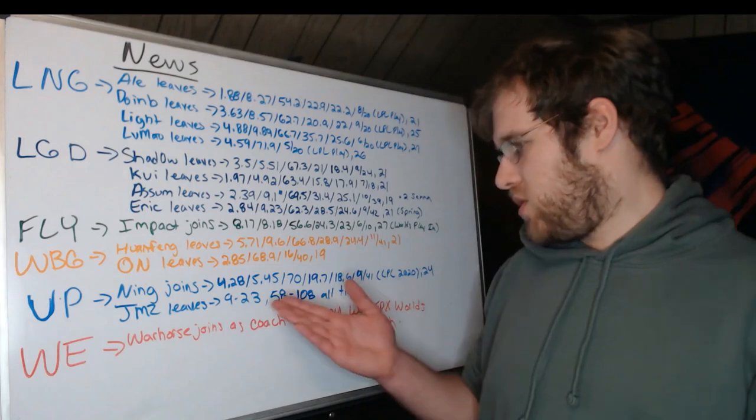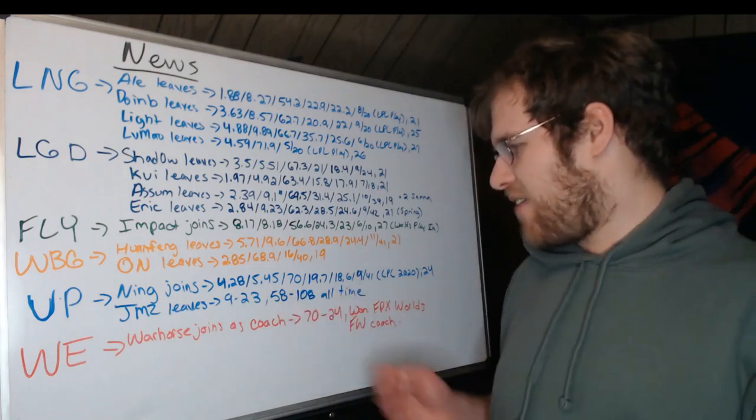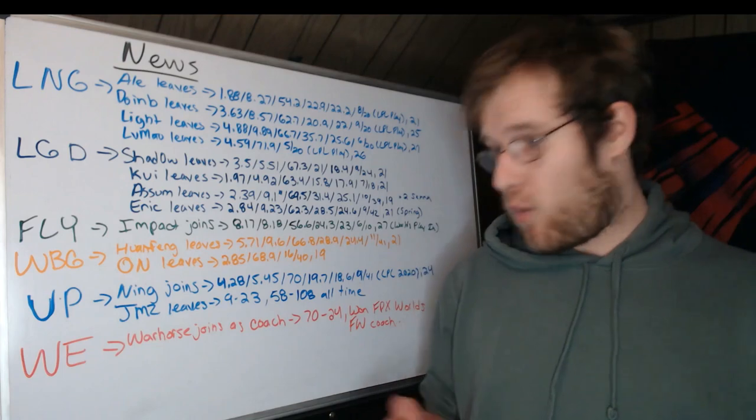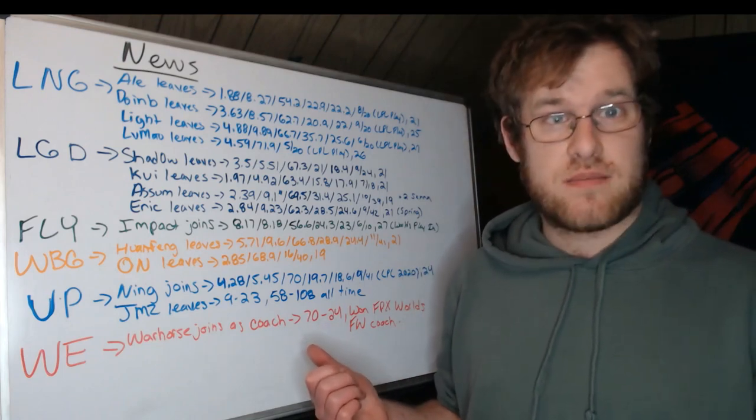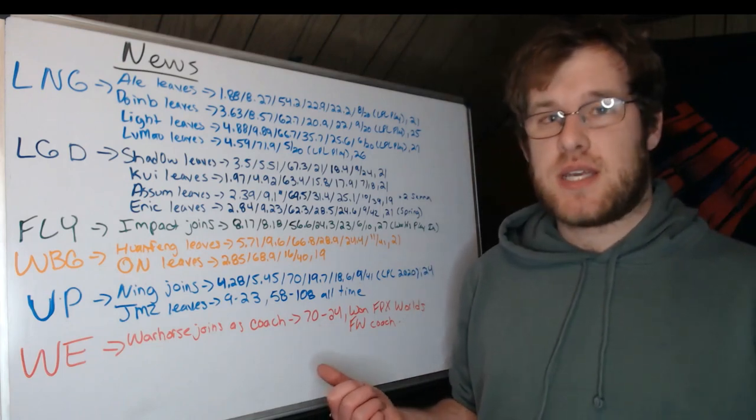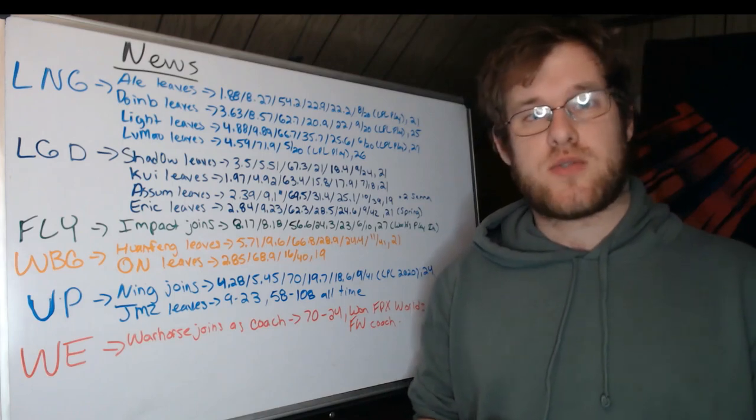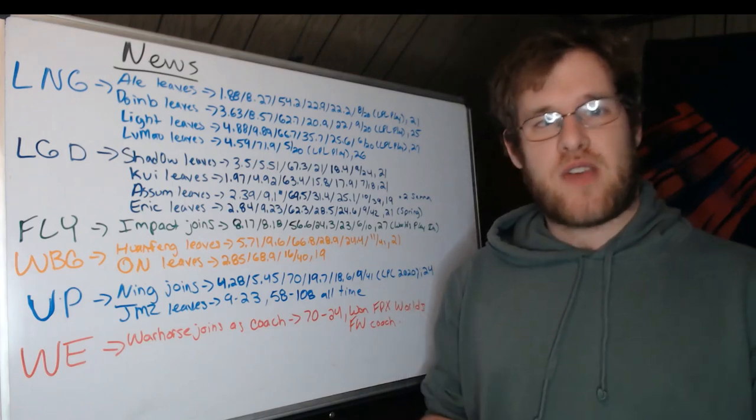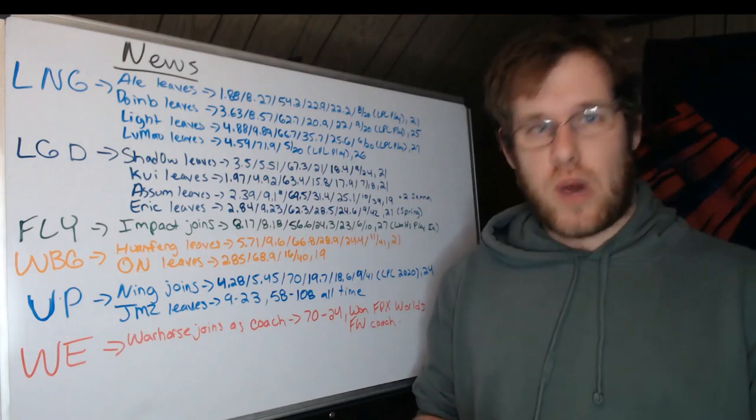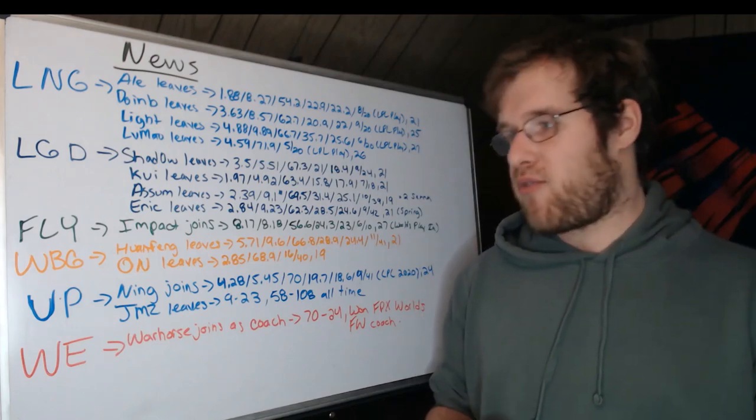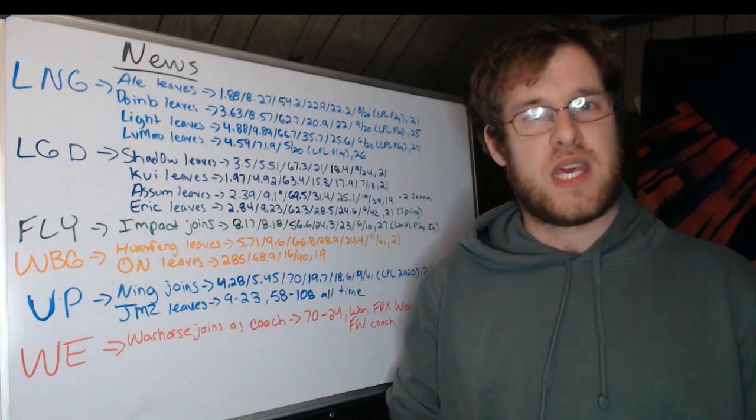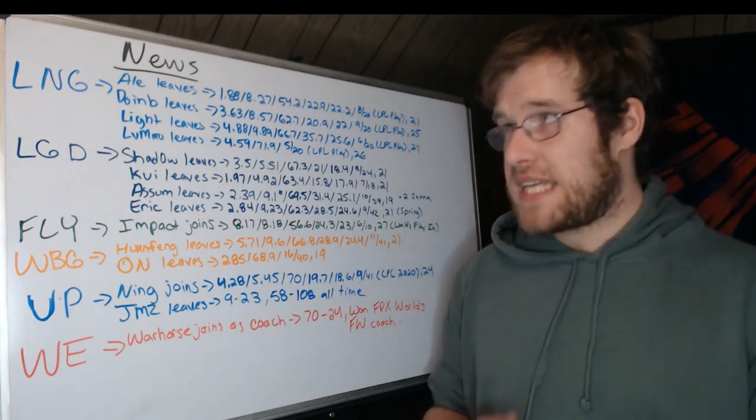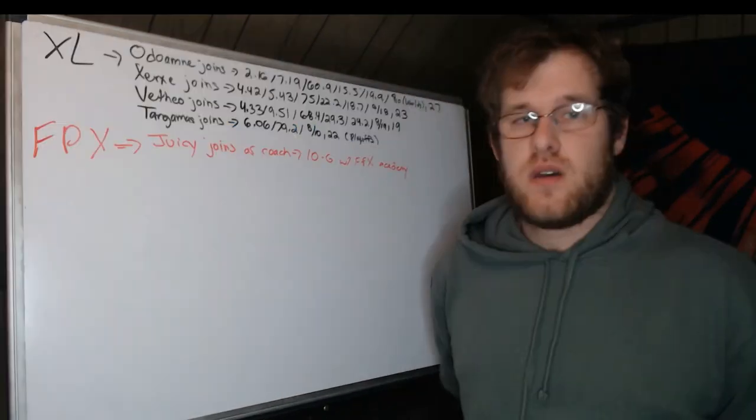Warhorse joins as Team World Elite's coach. They need all the help they can get and Warhorse, former world champion coach with FPX, is 70 and 24 in his career in the LPL as a coach. You look at 58-108 versus 70 and 24. I mean that win rate is disgusting. Not to mention he also was a coach of Flash Wolves when they had their success. So Warhorse has been around the block. He's been at the top of the mountain. He knows what it takes. This is a big hire for Team World Elite. Now can they build a team that he can work with remains to be seen. But that's it for this board, now on to the next one.